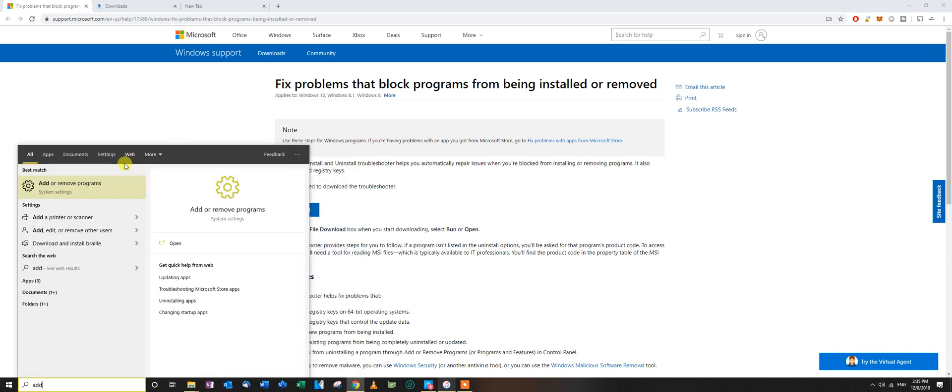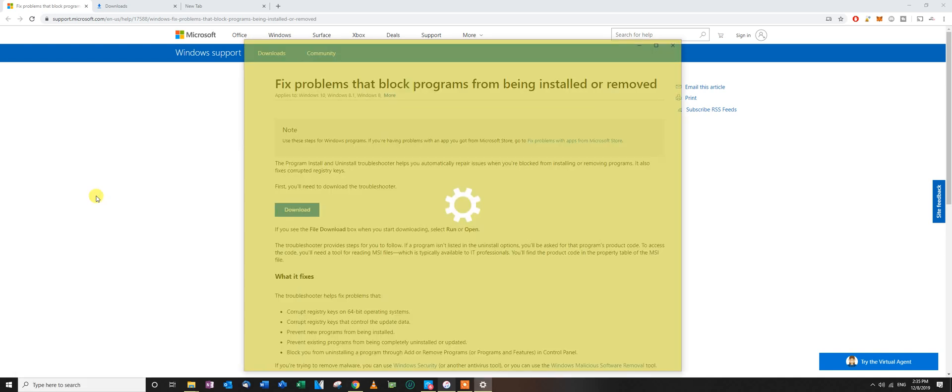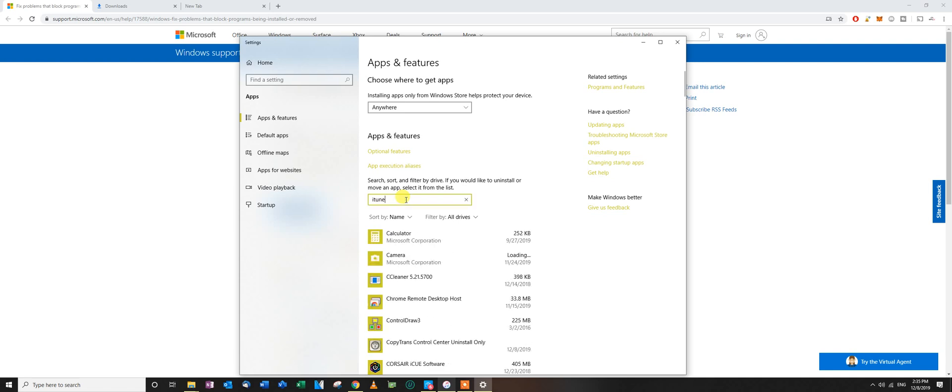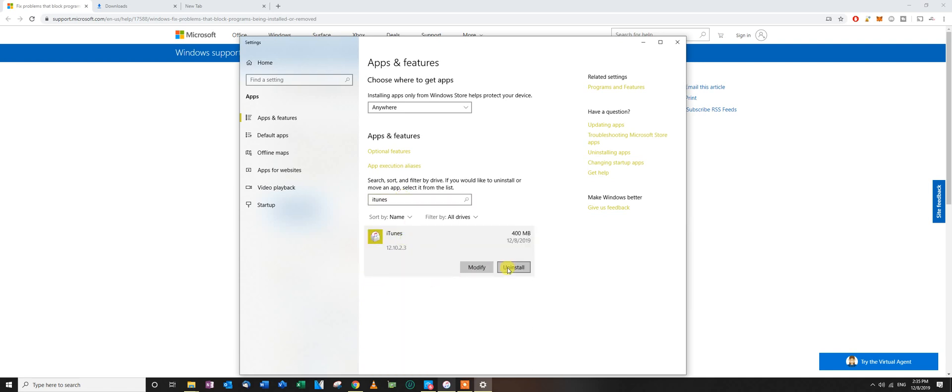When I tried to uninstall the program so I could install a fresh copy, I went here to Add or Remove Programs. This is Windows 10 by the way. I found iTunes, I click right here, and it asks you would you like to uninstall, and then you click next.